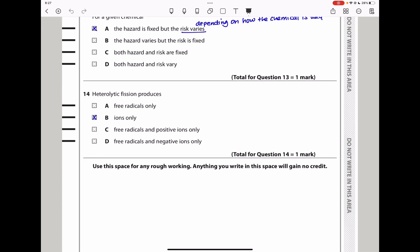Question 14: heterolytic fission produces what? In heterolytic fission, a bond breaks unequally — the more electronegative atom takes both electrons. Taking HCl as an example: when it breaks heterolytically, the products are H⁺ and Cl⁻ — one positively charged and one negatively charged. So heterolytic fission produces ions only. The answer is B.